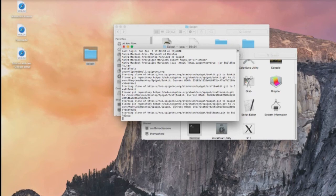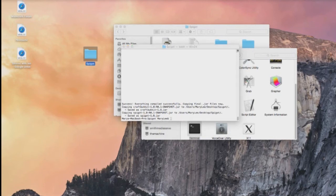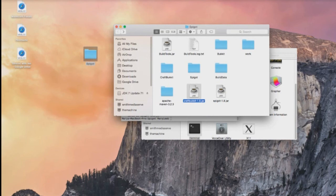Maybe? Are we going to? I pre-rendered this. There we go. So we have a success. If you go ahead and open your spigot folder, you're actually going to have two craft, a craft bucket and a spigot jar. And then you can also go into like spigot the folder.